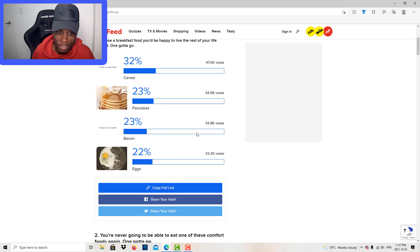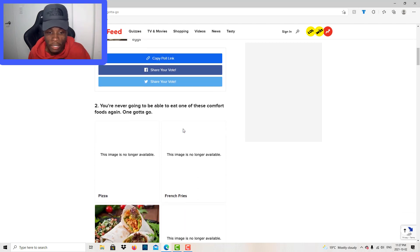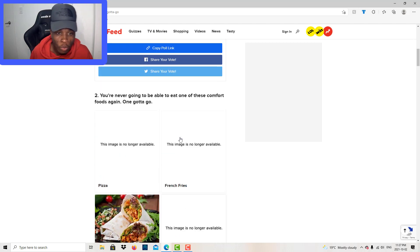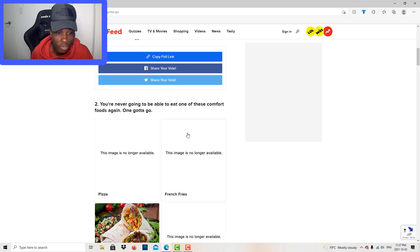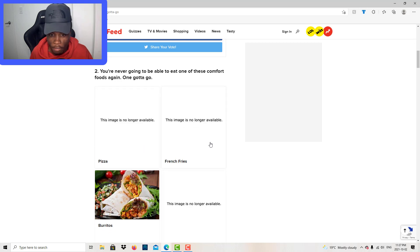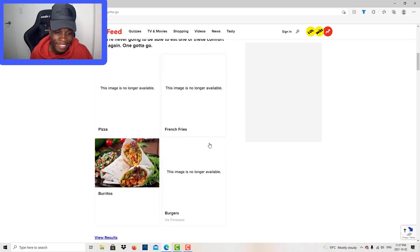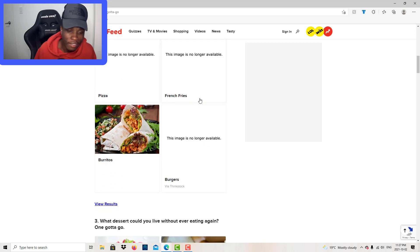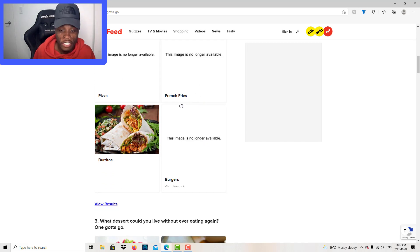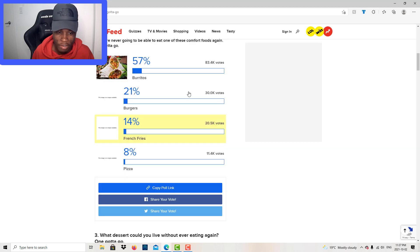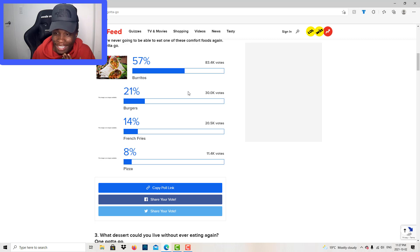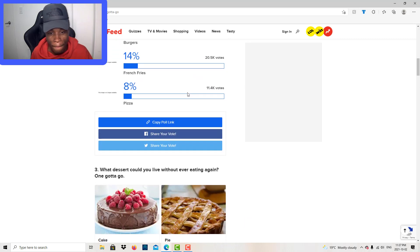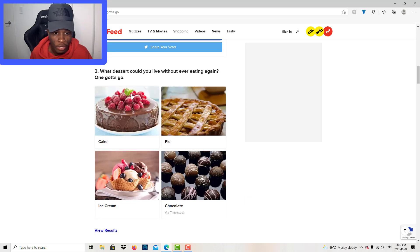Okay, that's how many people voted. Next one: you're never going to be able to eat one of these comfort foods again. One gotta go. Pizza, French fries, burritos, and burgers. Burger staying, French fries definitely staying. Burritos gotta go. Nobody likes burritos, bro.